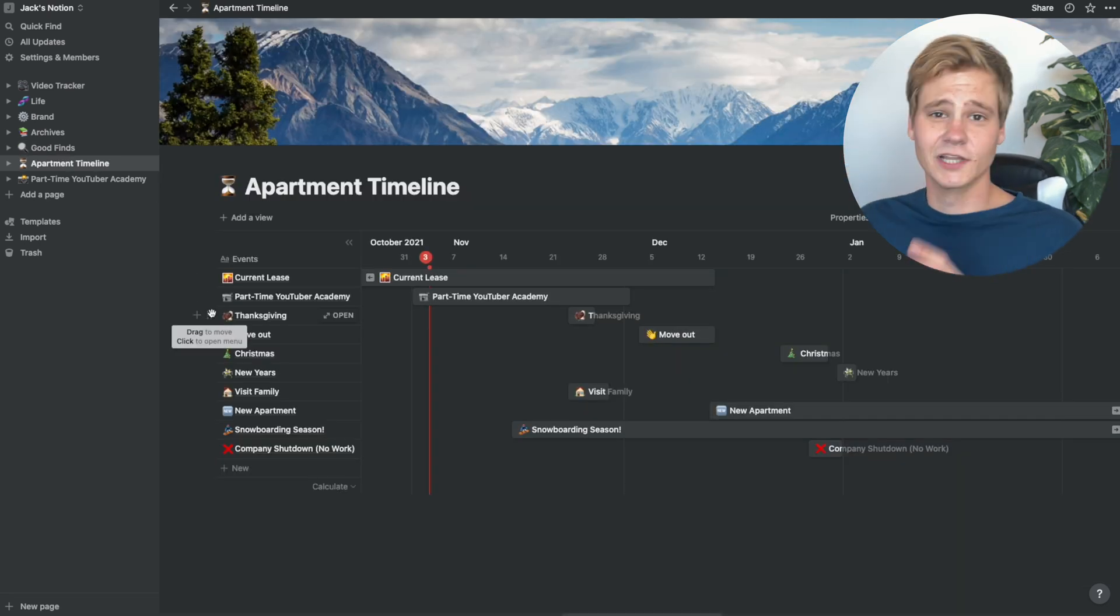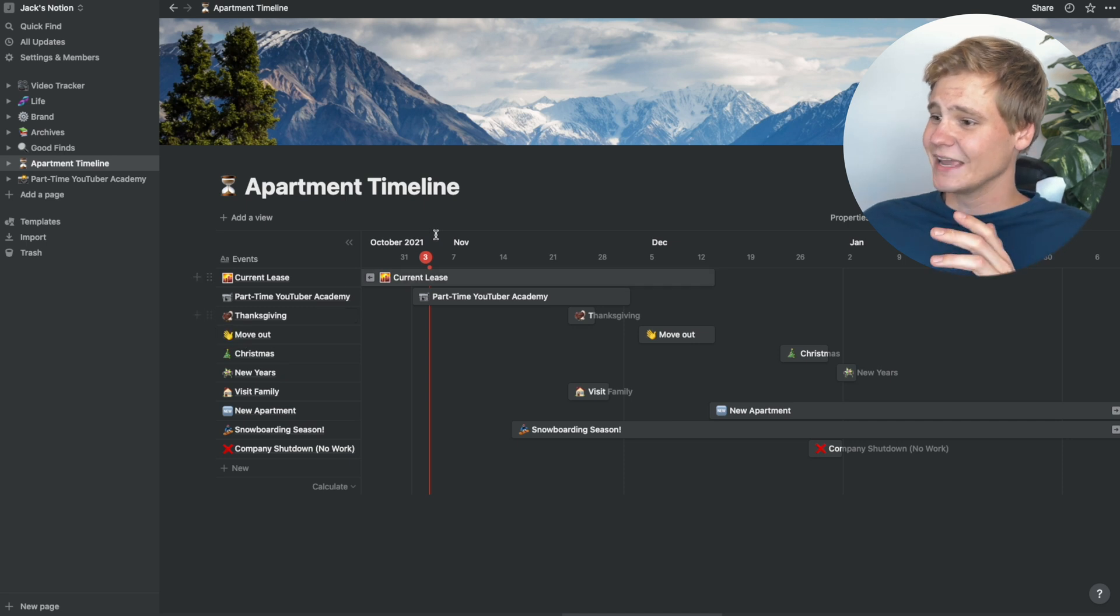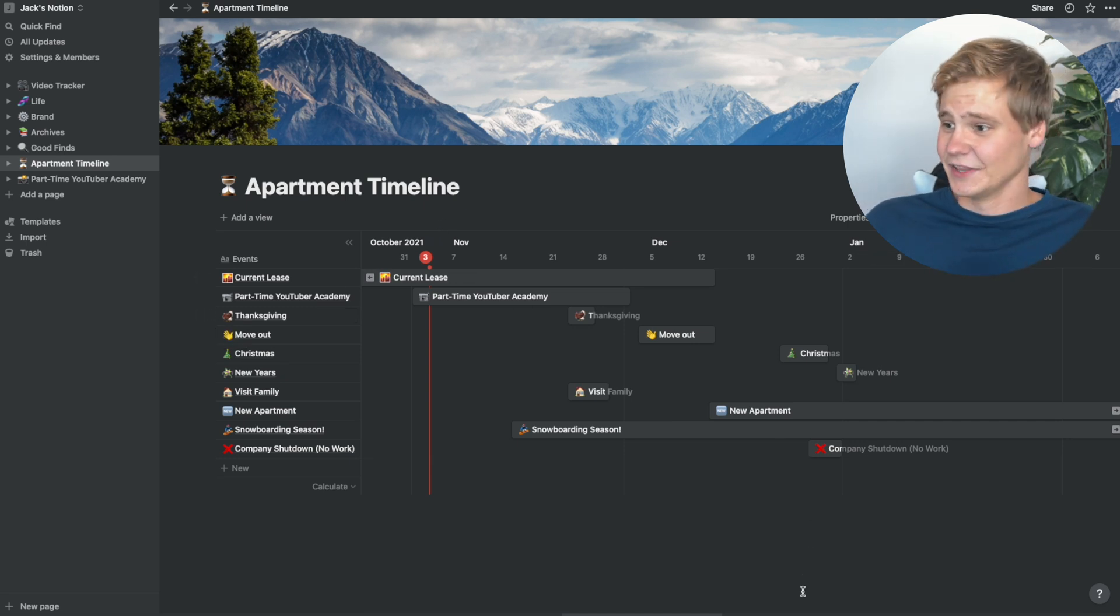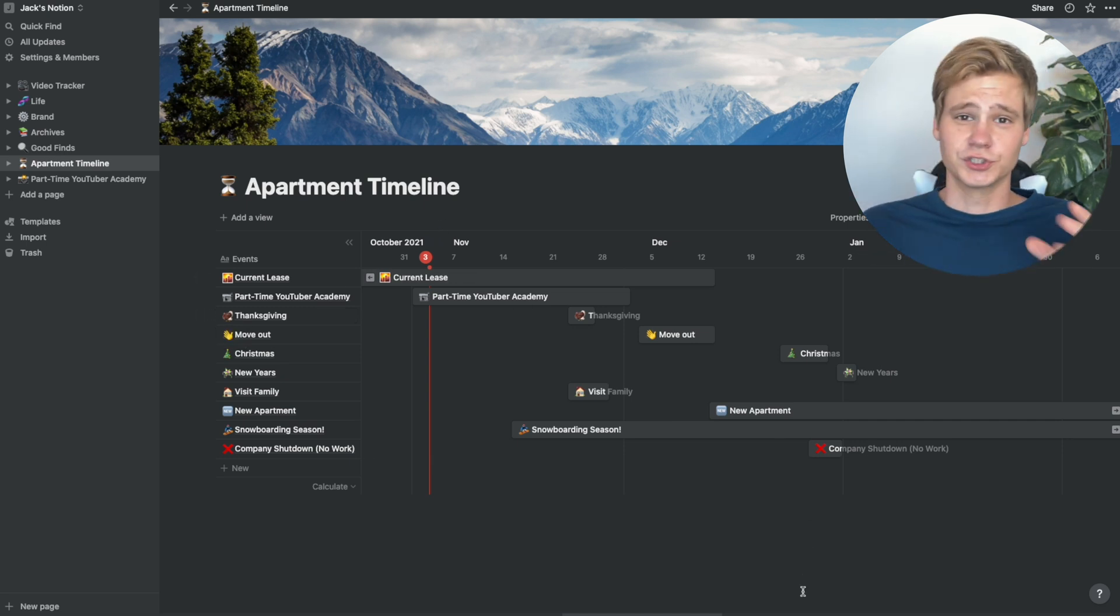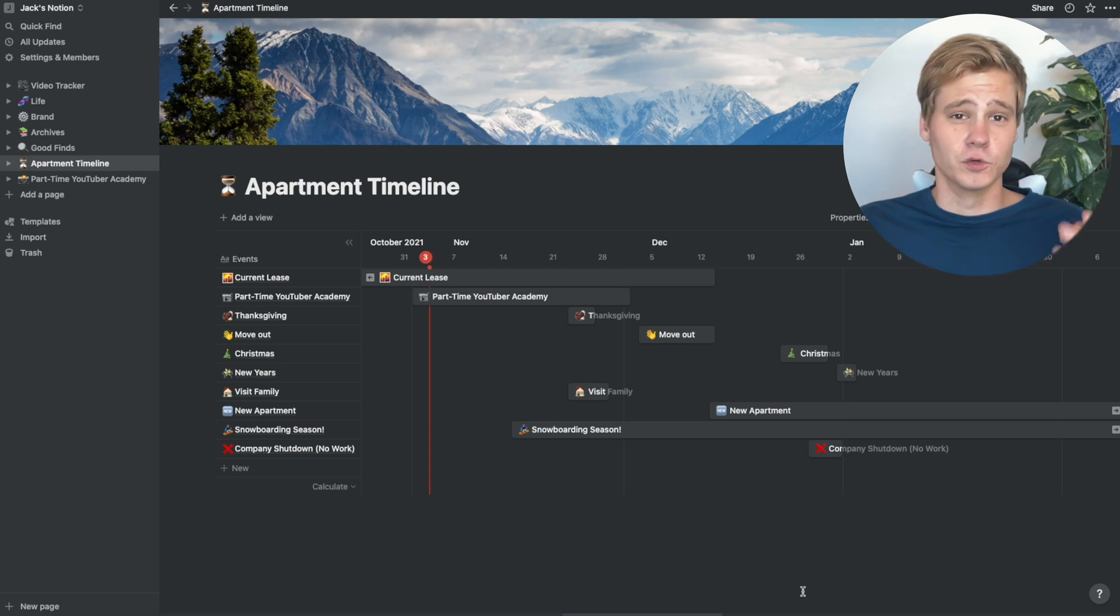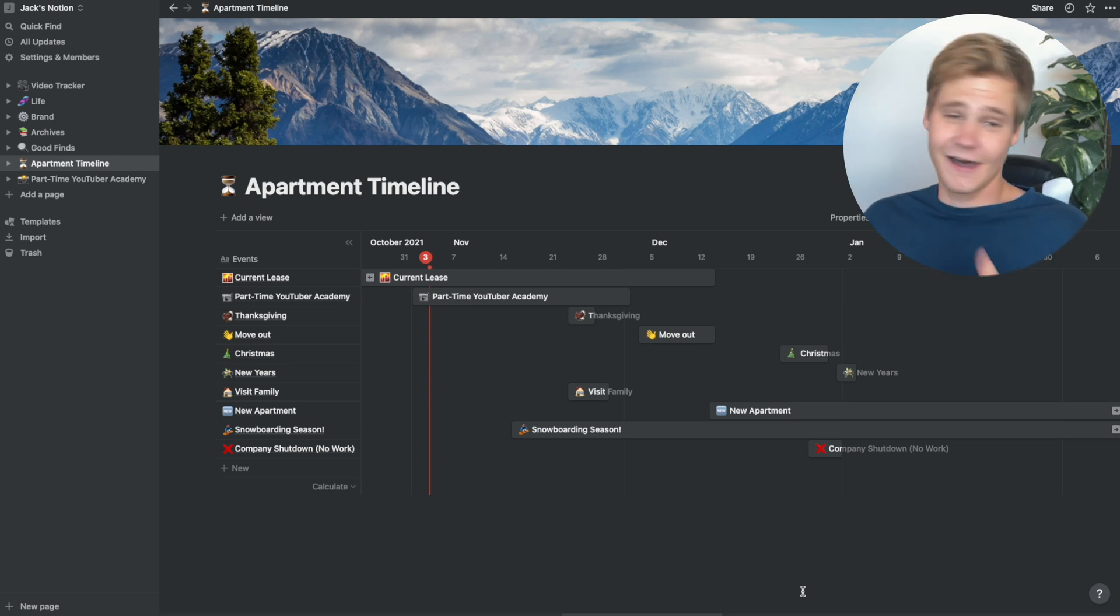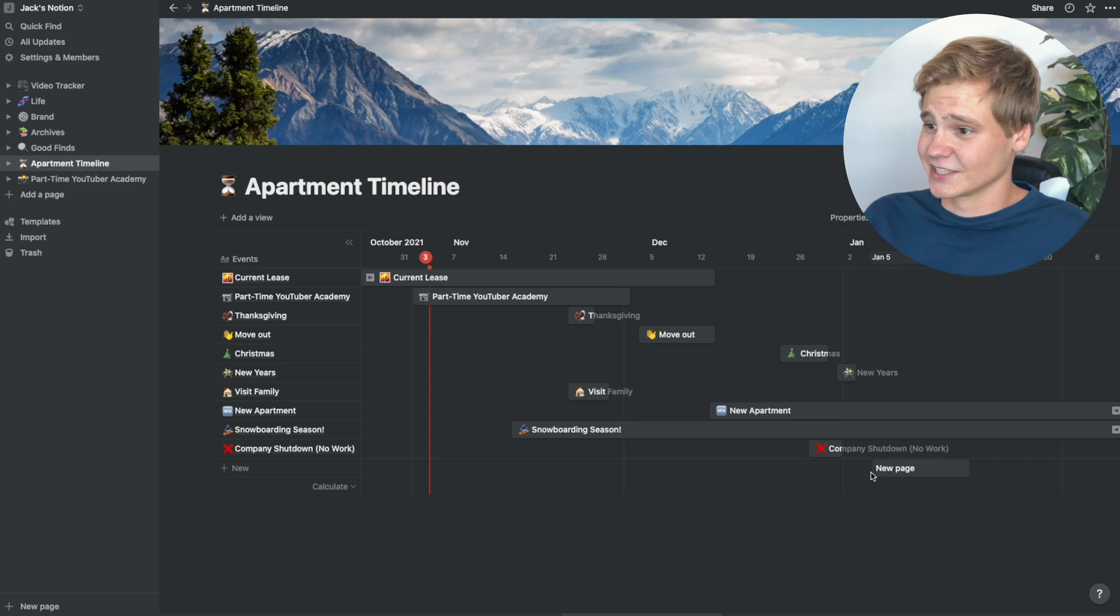Another super pro-level feature in Notion is the ability to make these awesome timelines. This is one of my favorite things to do when I'm unsure of what the next few months of my life looks like, and I've actually done that for exactly what's going to happen in the next few months.